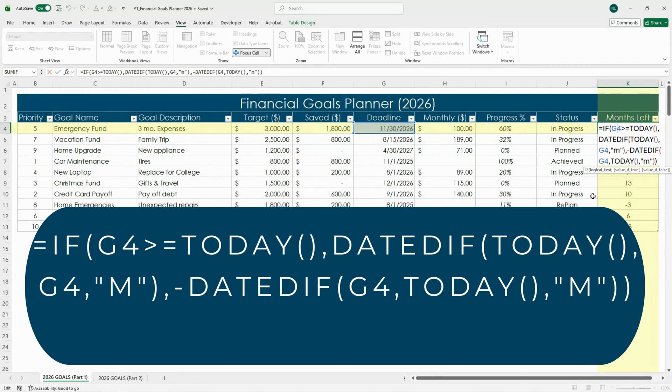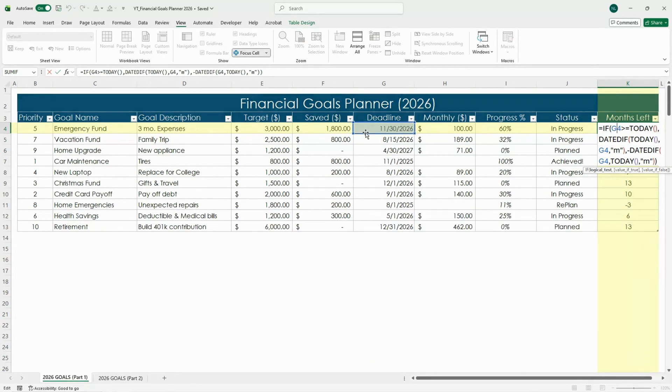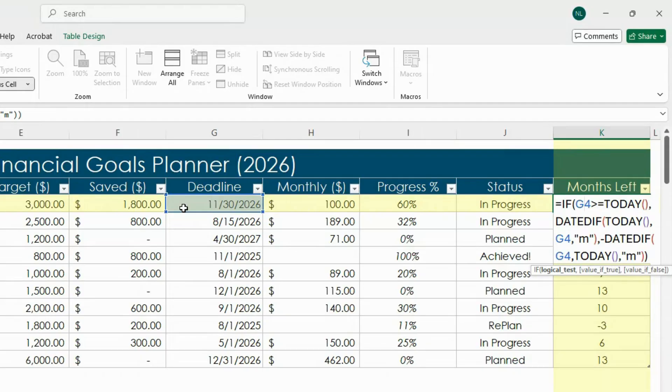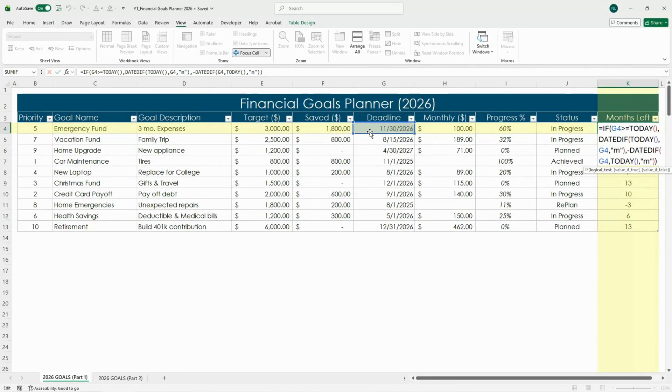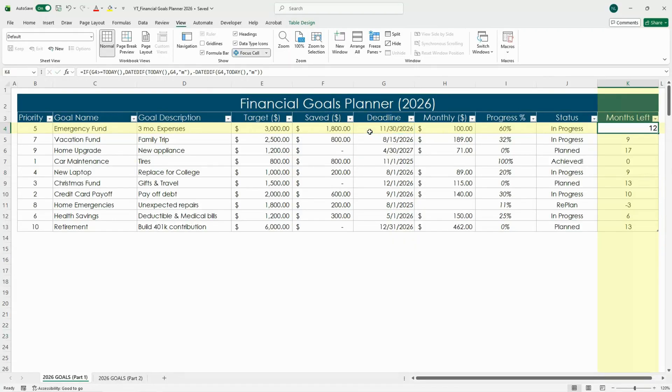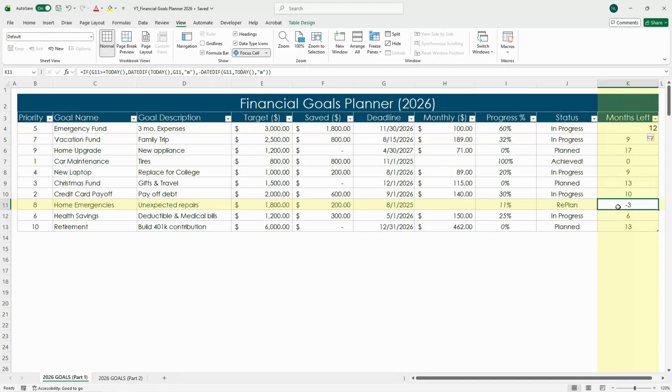It compares your deadline date, which is G4, to today's date, so it'll update automatically based on the current date. If the deadline is still in the future it'll show how many months you have left, and if it's already passed, like in this case, it'll show a negative number so you can see that it's already passed and overdue.